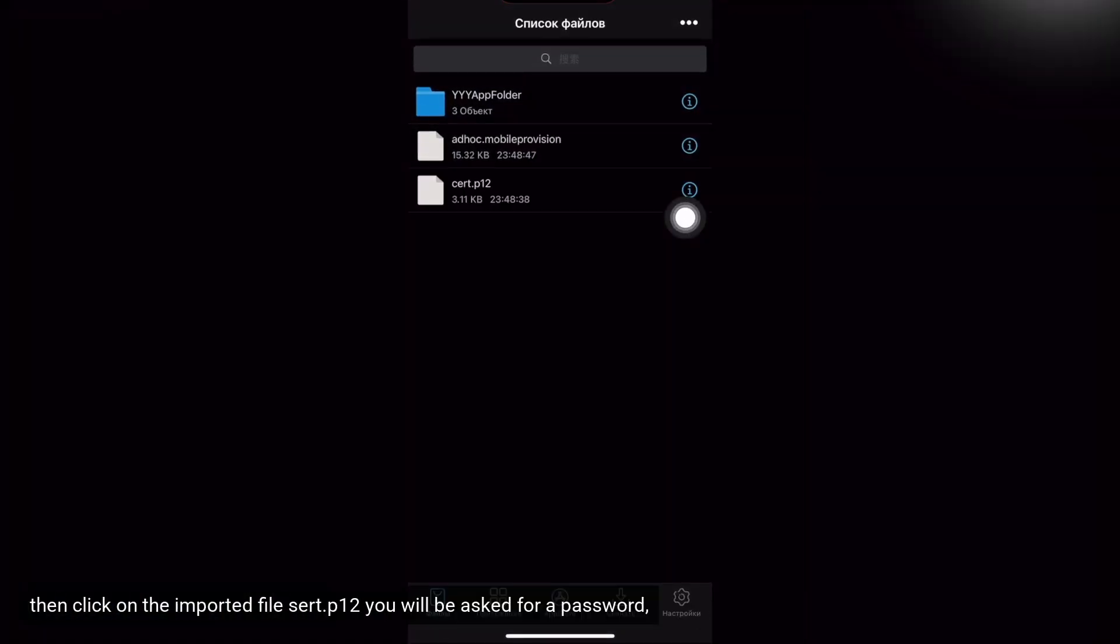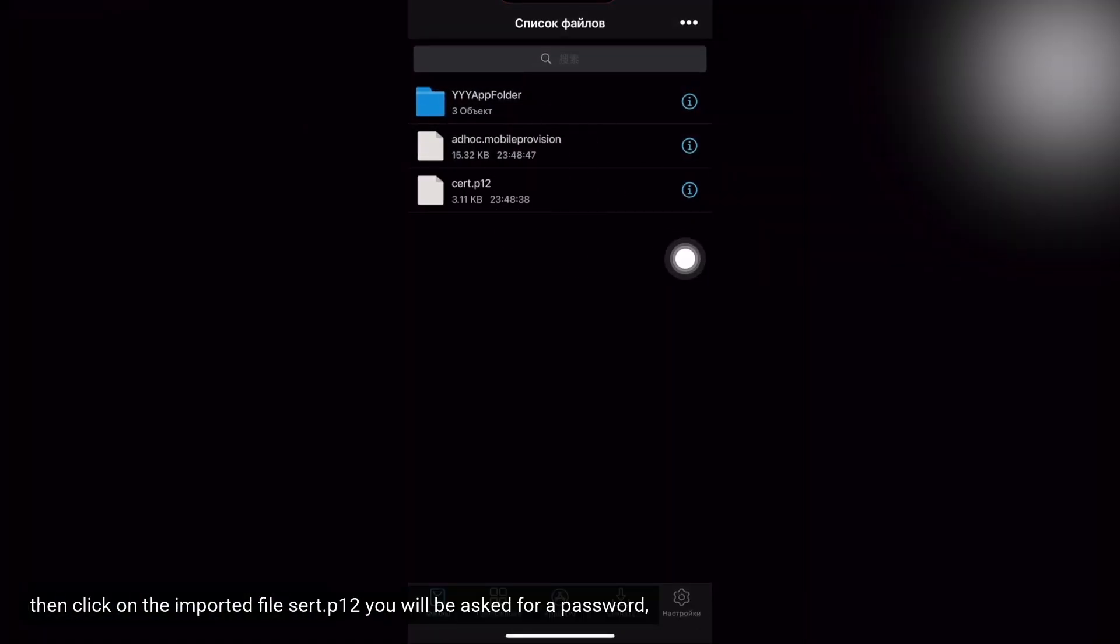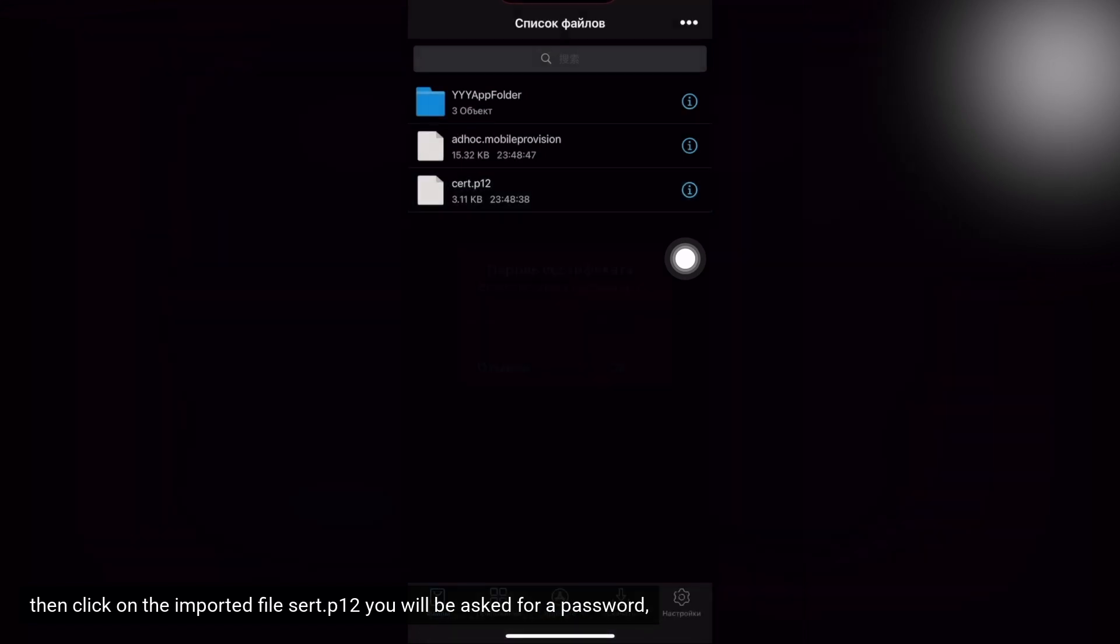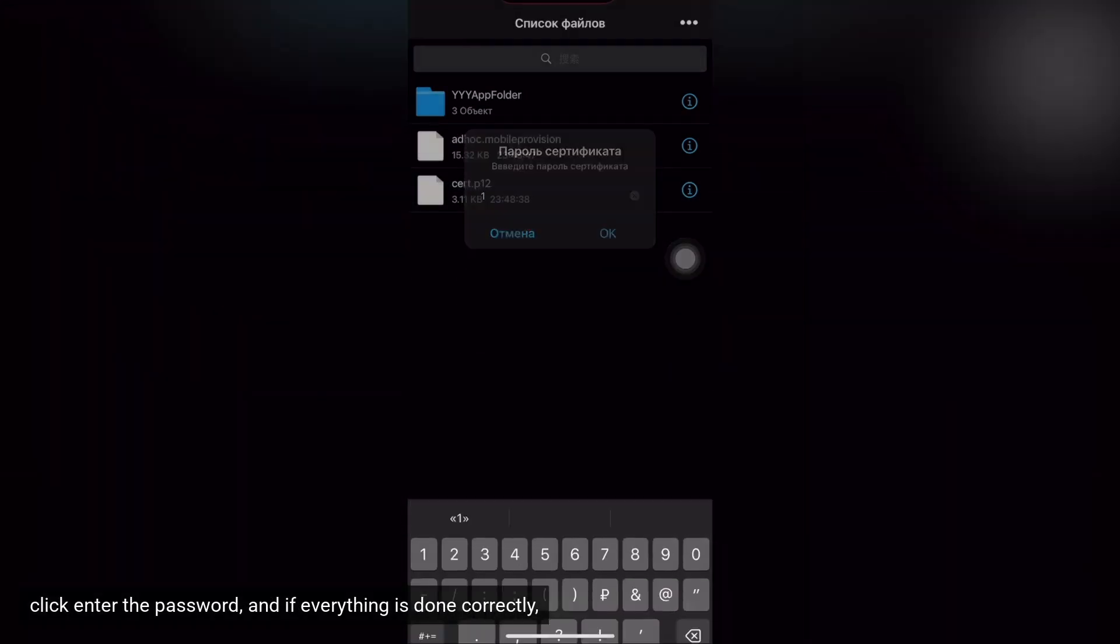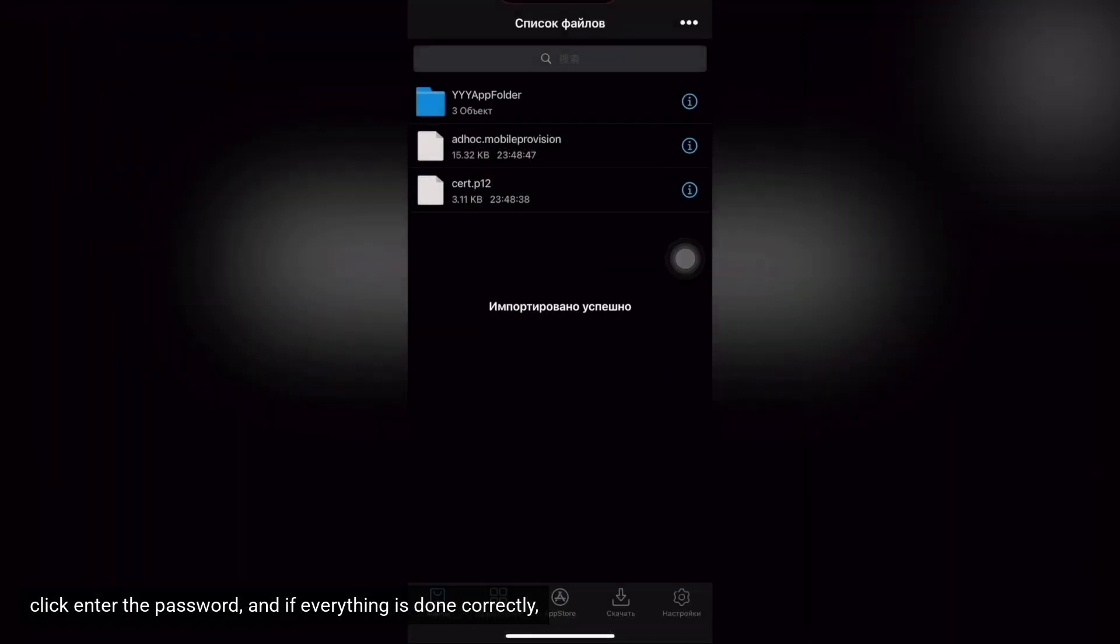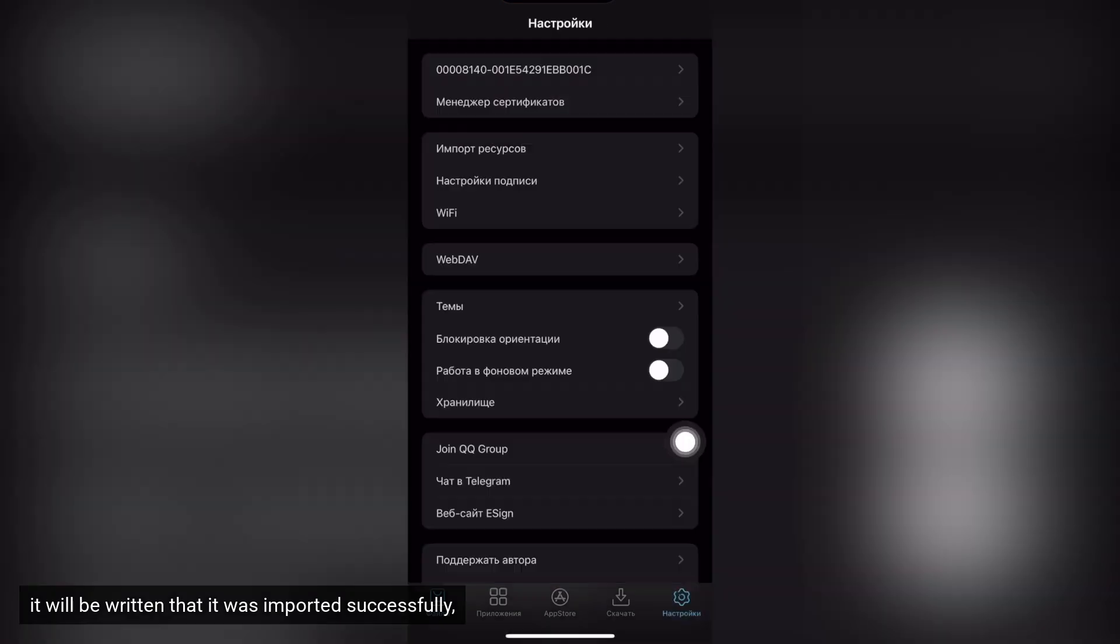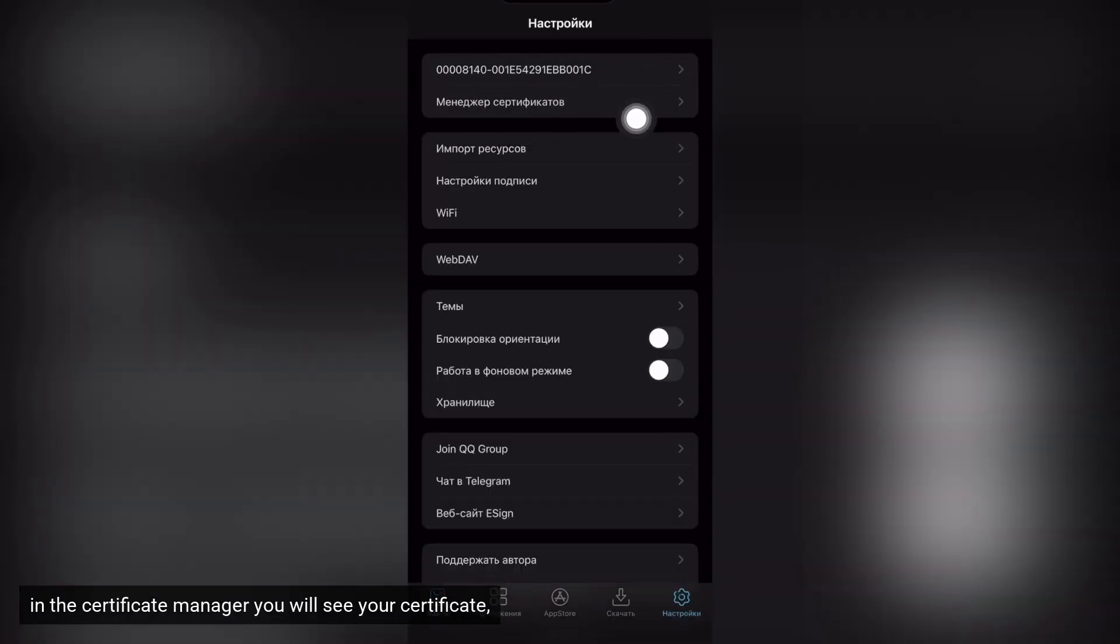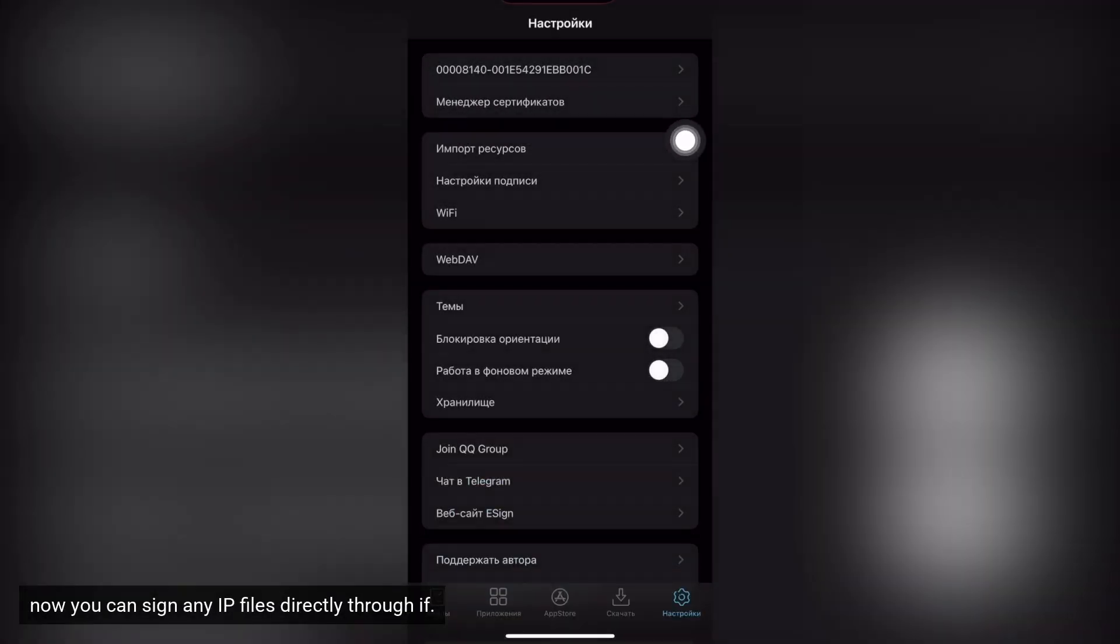Then click on the imported file cert P12, you will be asked for a password. Click enter the password and if everything is done correctly, it will be written that it was imported successfully. In the certificate manager you will see your certificate. Now you can sign any IPA files directly through eSign.